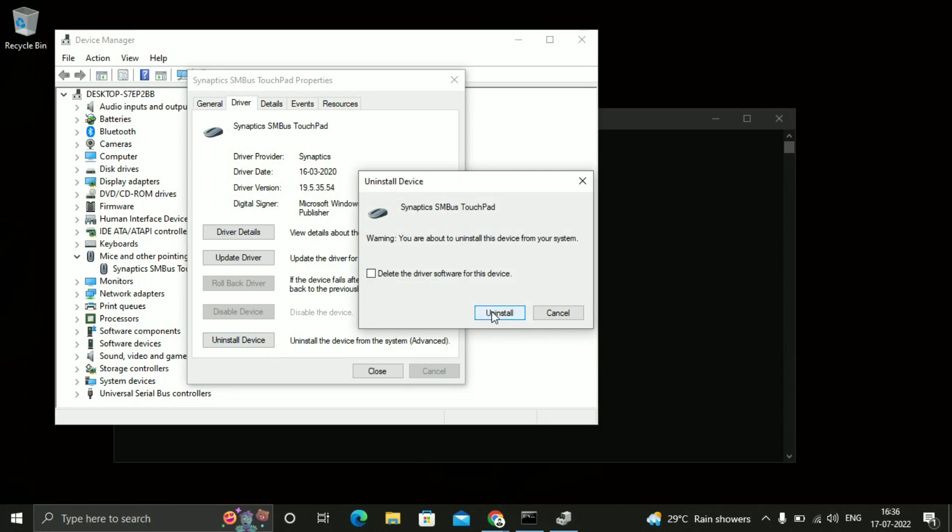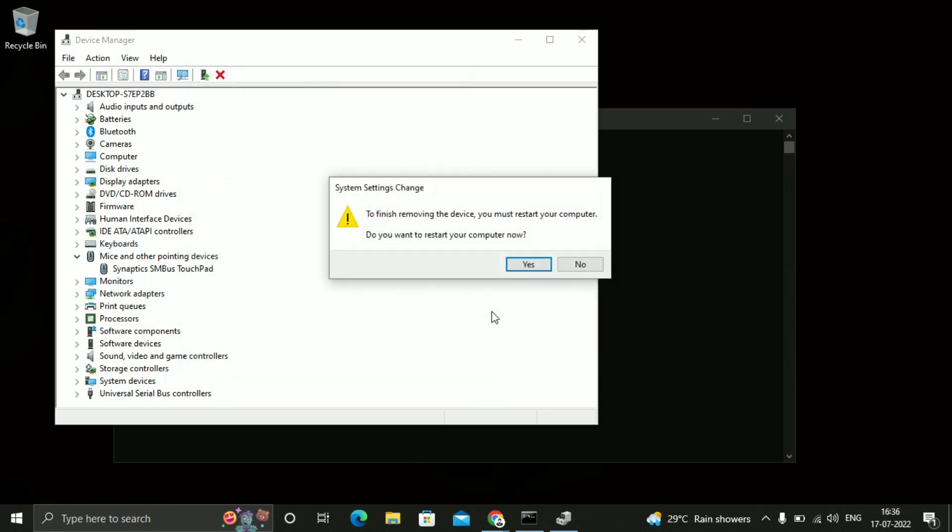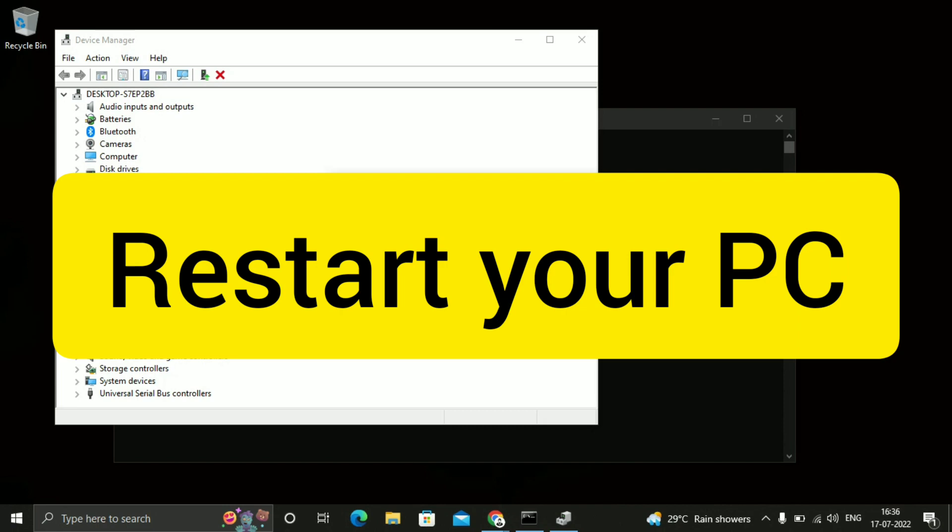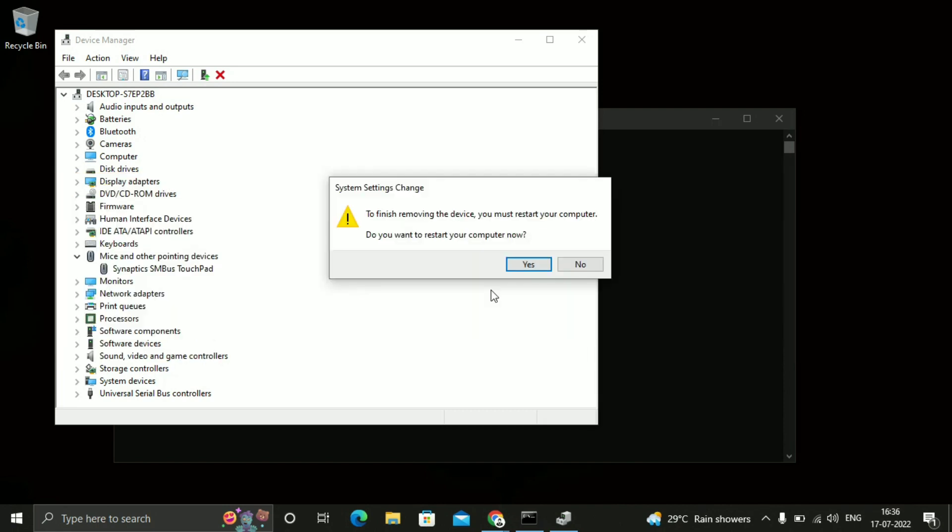So just click on uninstall. It will ask to restart your computer. Just click on yes. Your computer will restart. And now definitely your problem must be solved.